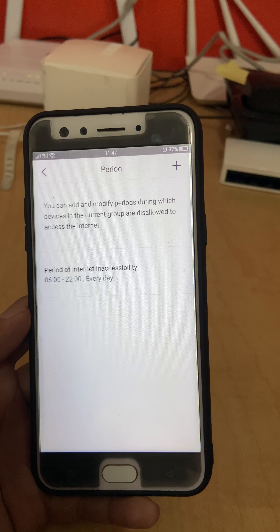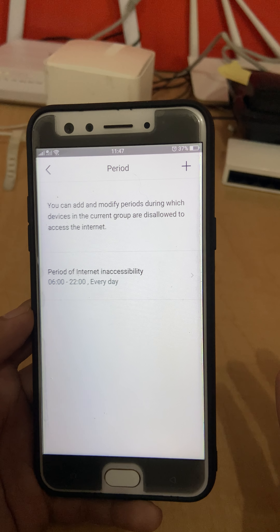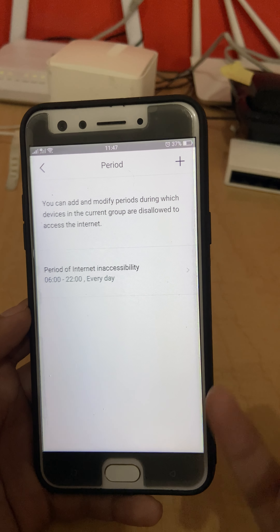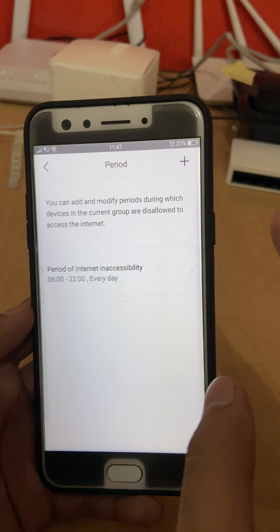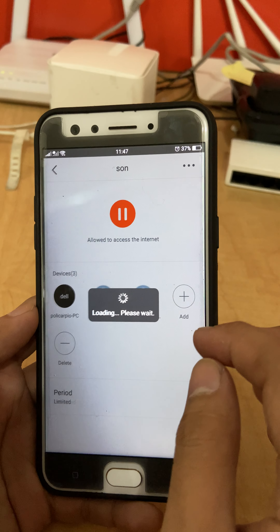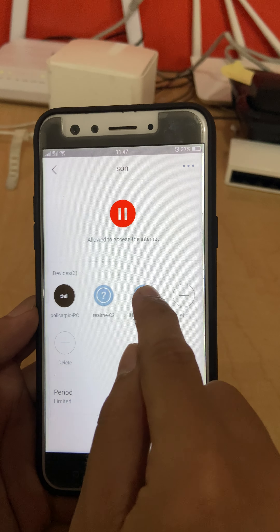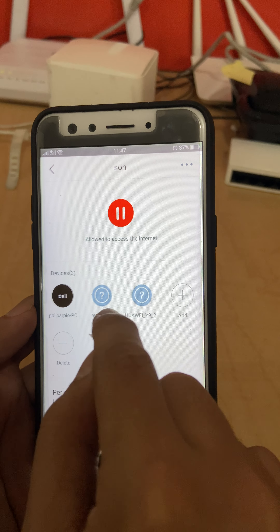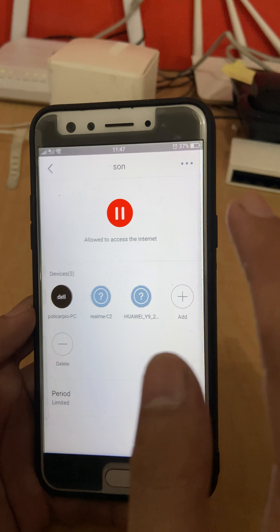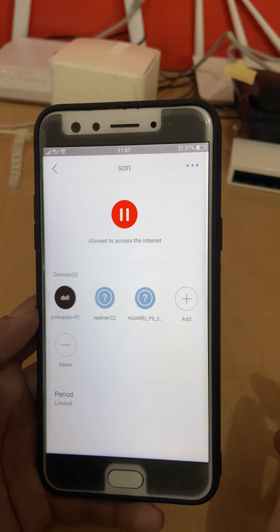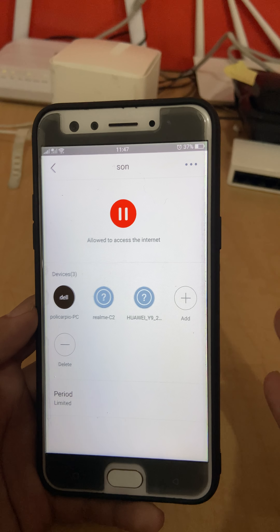That's all. Your son's device, your cousin's device — all the devices in this group, like the Realme C2 and Huawei Y9 — will be connected from 6 AM to 10 PM every day.